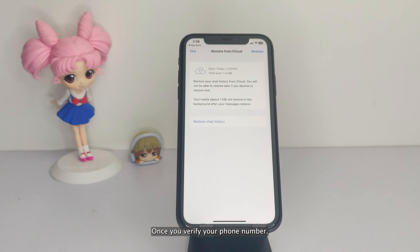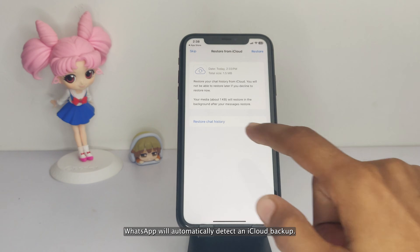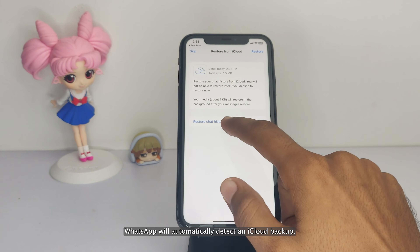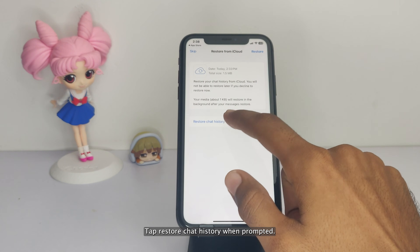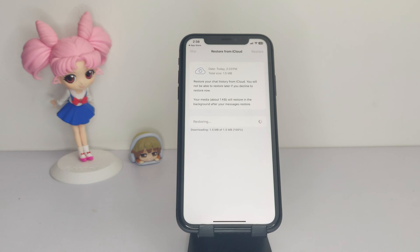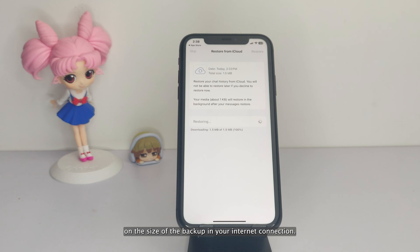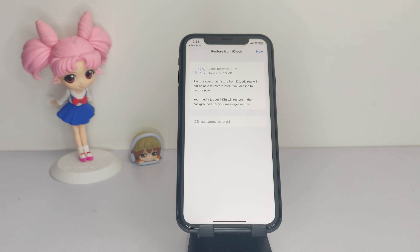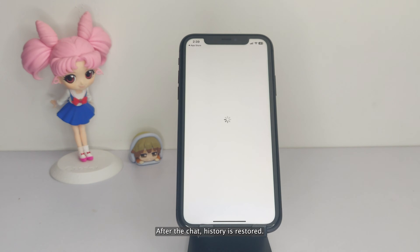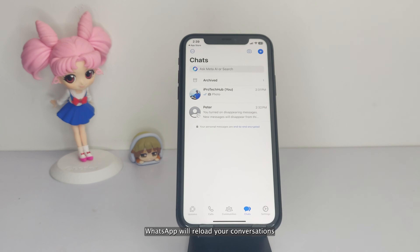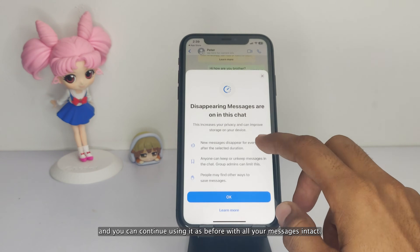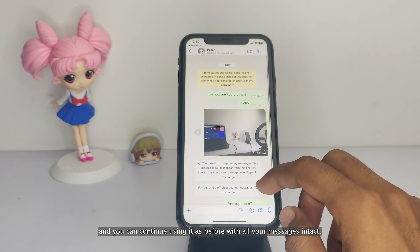Once you verify your phone number, WhatsApp will automatically detect an iCloud backup. Tap Restore Chat History when prompted. Wait for the restore process to complete — this may take some time depending on the size of the backup and your internet connection. After the chat history is restored, WhatsApp will reload your conversations and you can continue using it as before with all your messages intact.